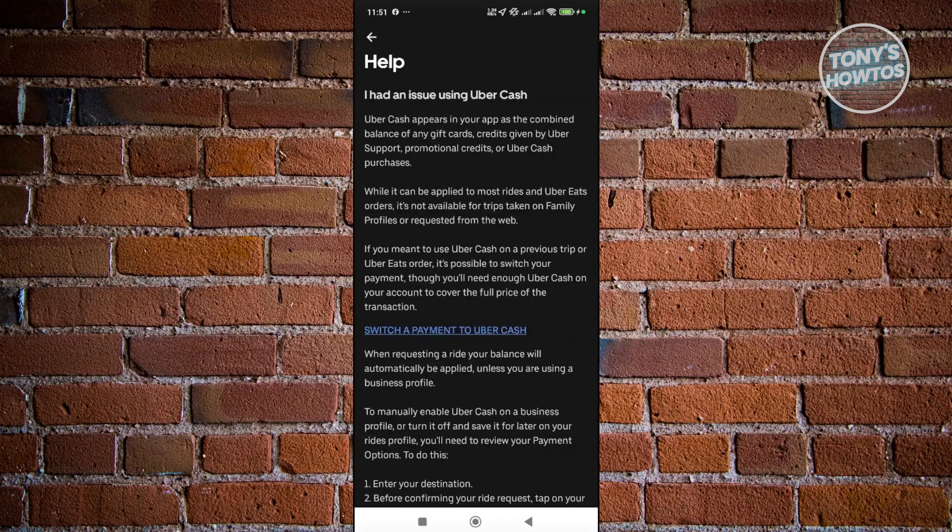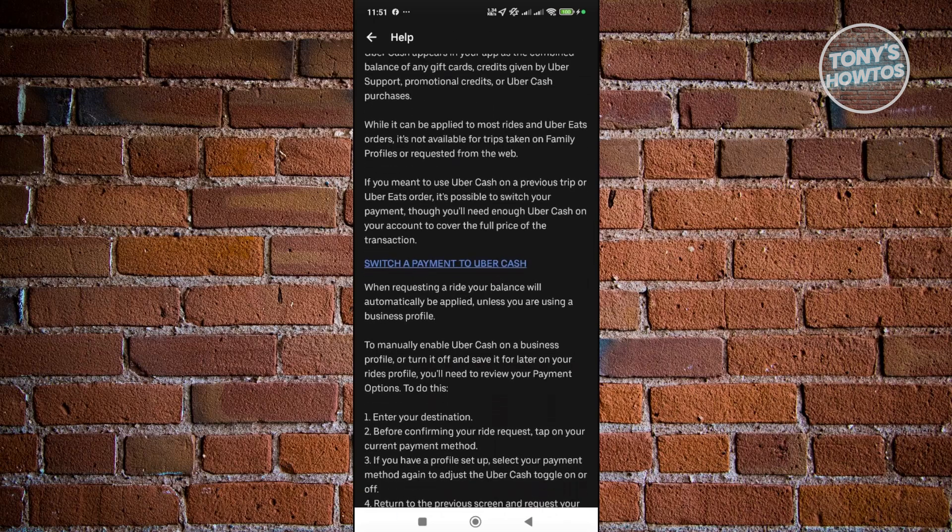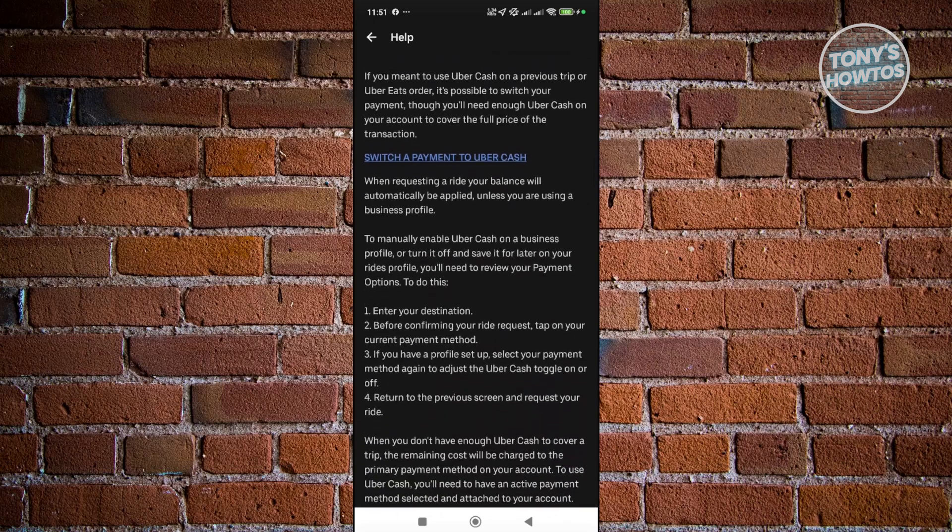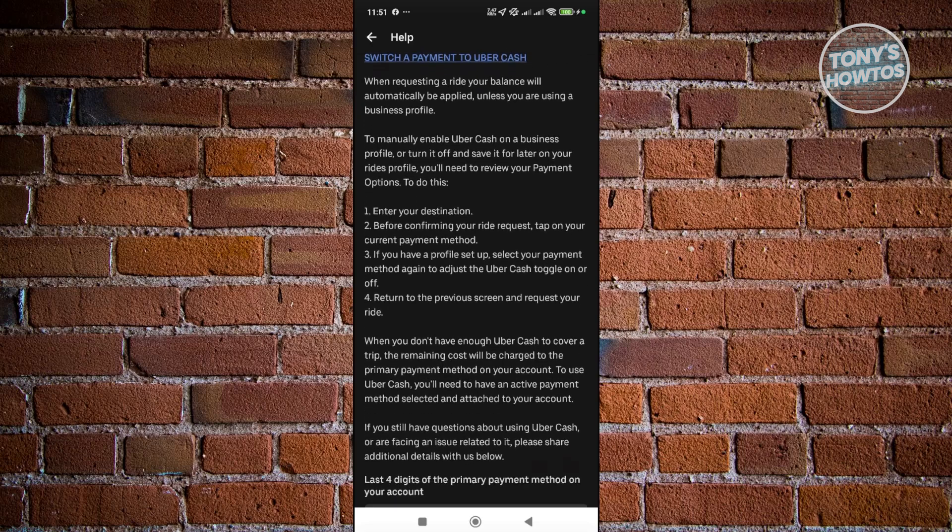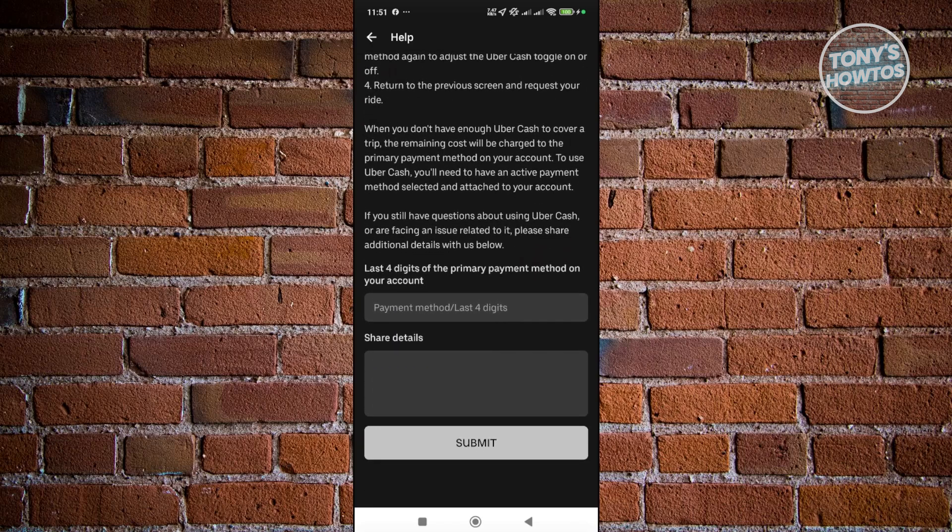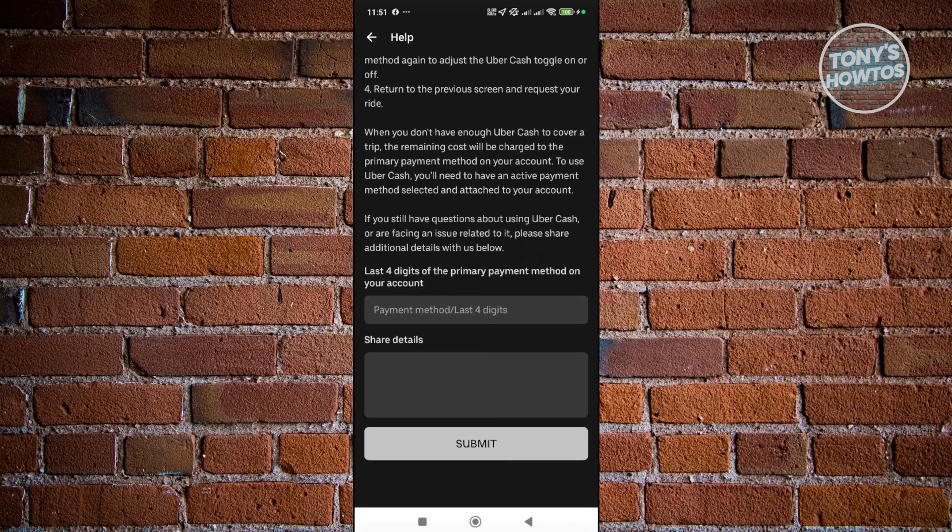Now from here you want to go ahead and basically scroll down a bit. There's also a few things that you may want to do or suggested things that you may want to do first before contacting support. But at the very bottom, you should now have this option that's going to ask you to provide some details.